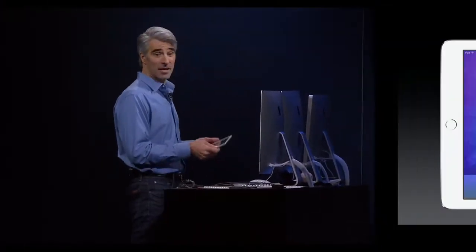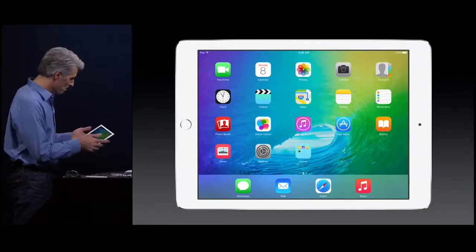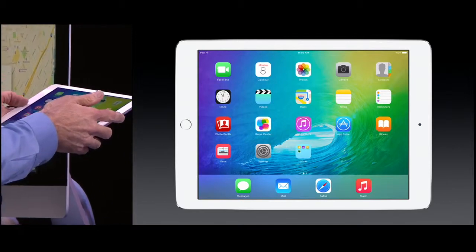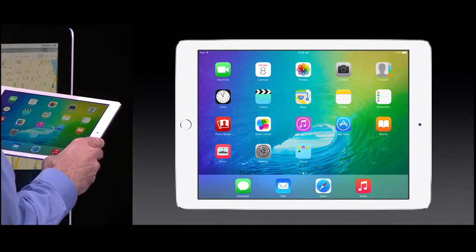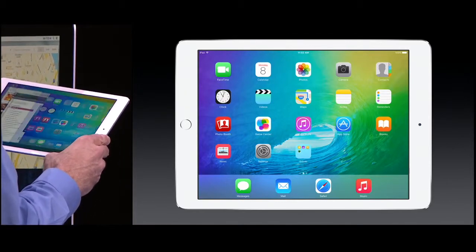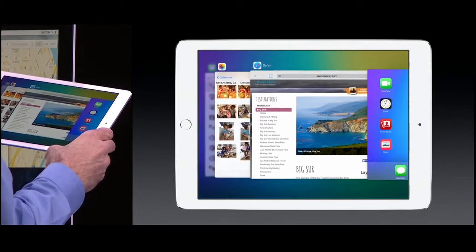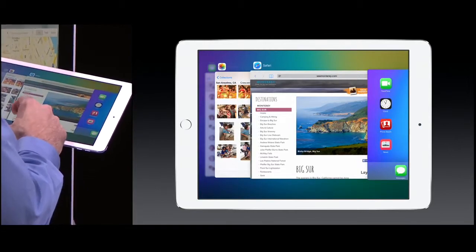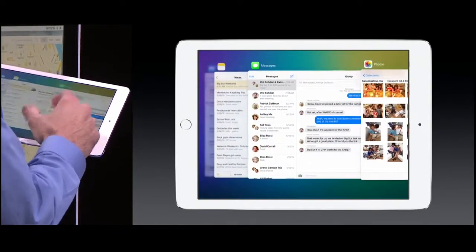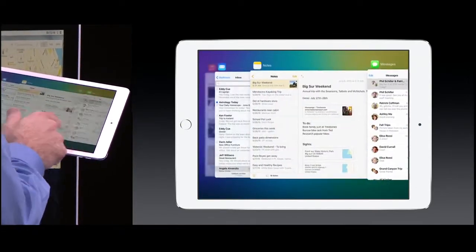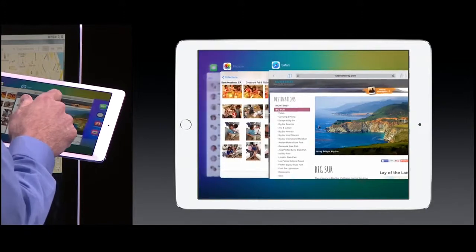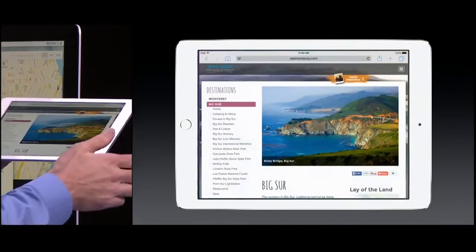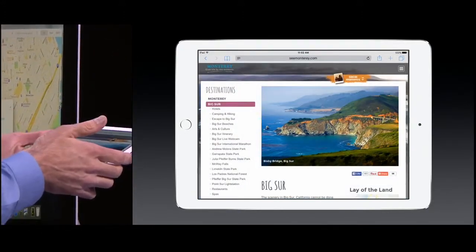Let's start here on my iPad. I'm going to double tap on the home button, and you'll see our new task switcher. It's really gorgeous — big, full-screen previews of all the apps. Just move right into Safari like this.